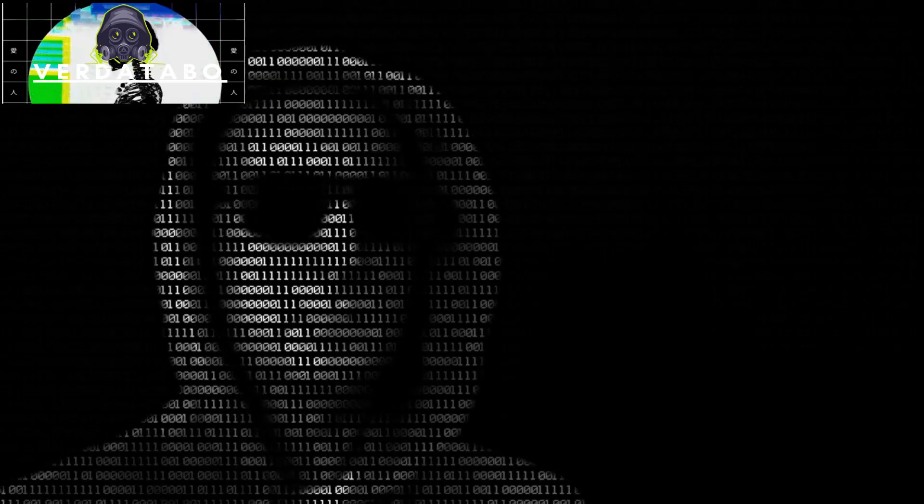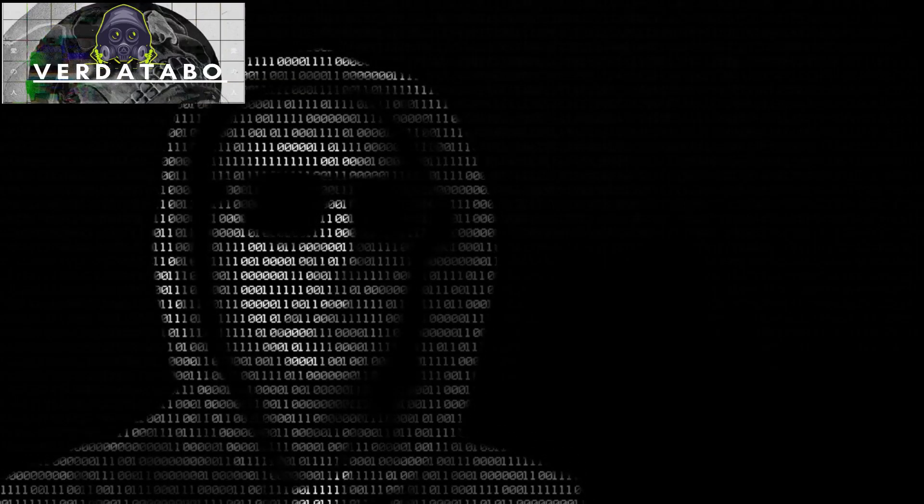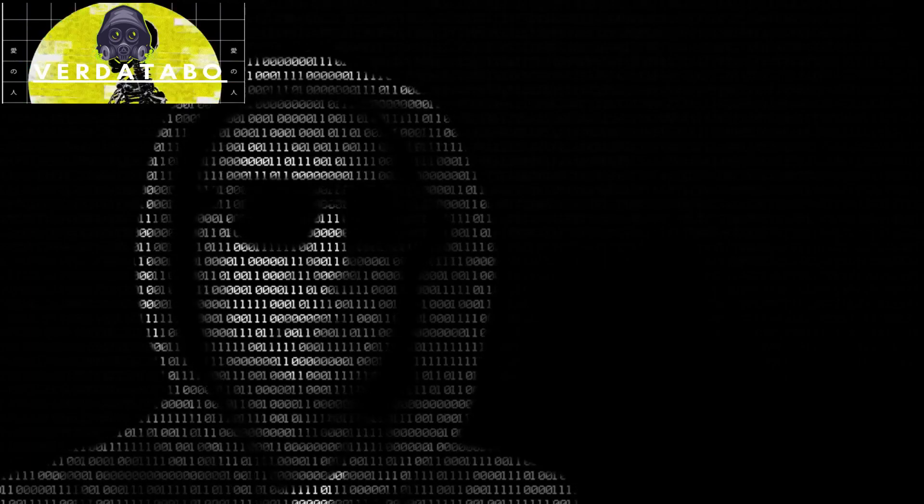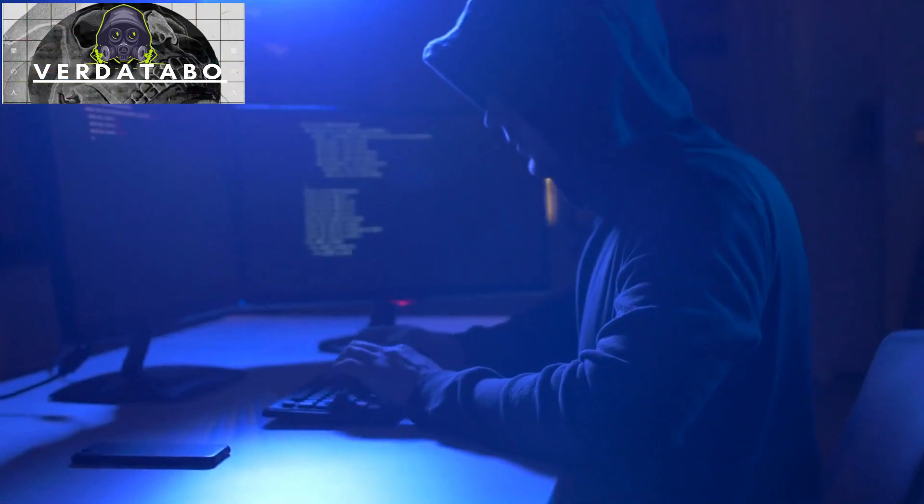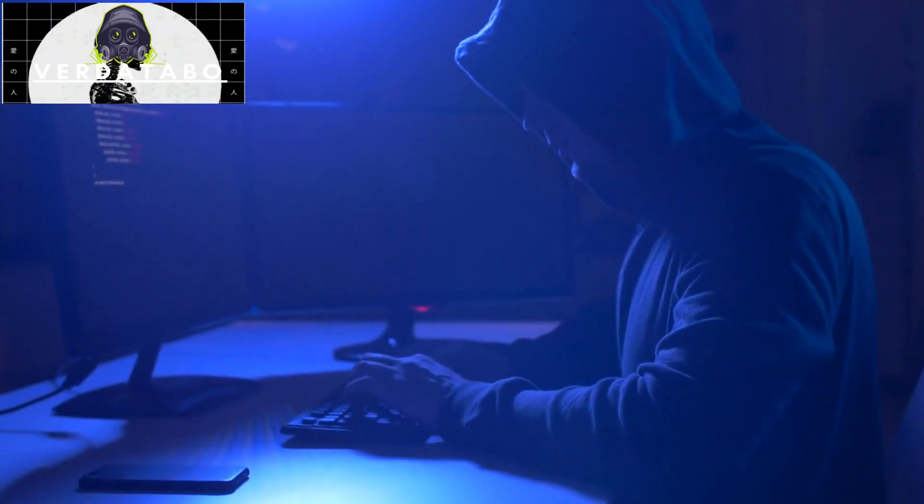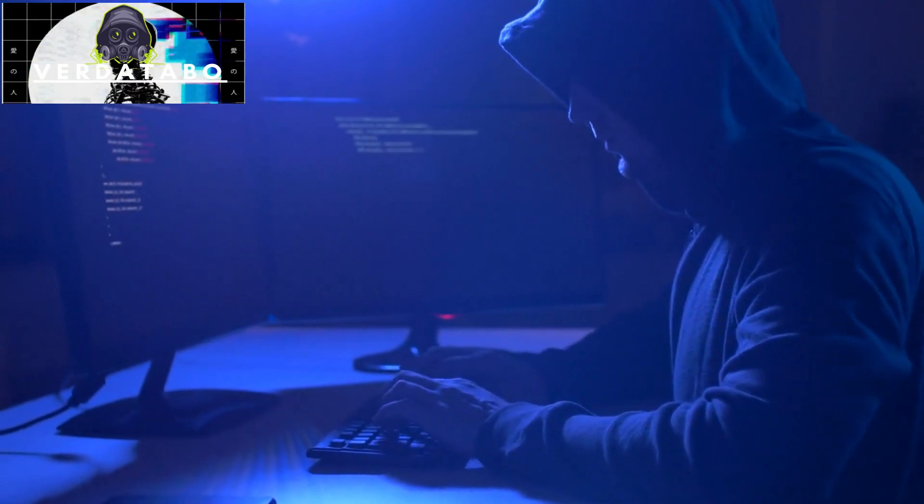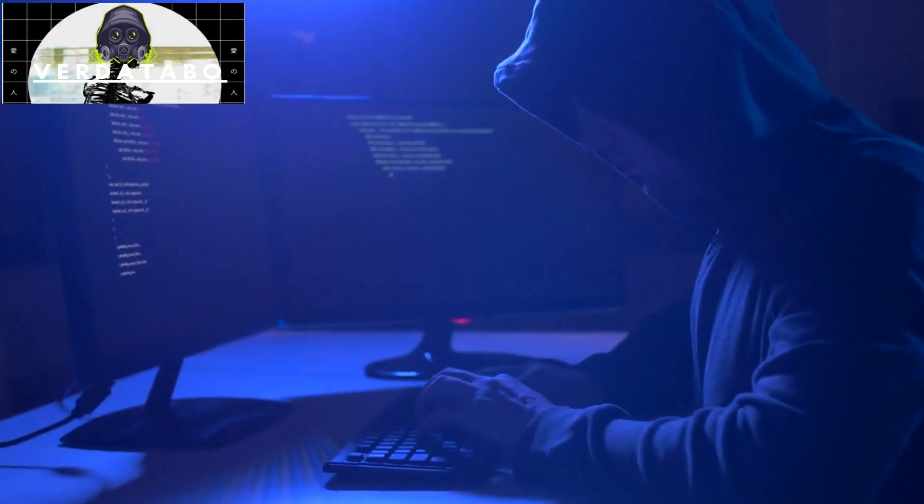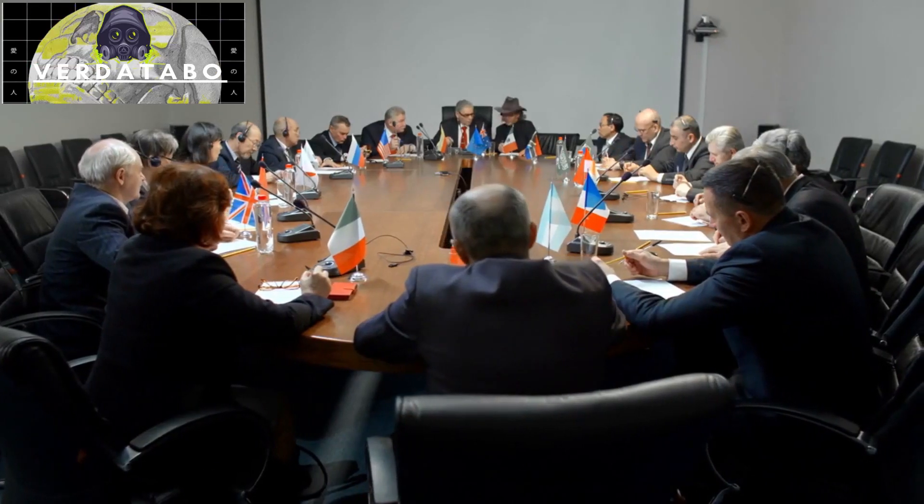Welcome to VertiTabo, your ultimate source for cybersecurity news and insights. Today, we have something truly groundbreaking to share with you. This is our very first video, and we couldn't have chosen a more crucial topic to discuss.